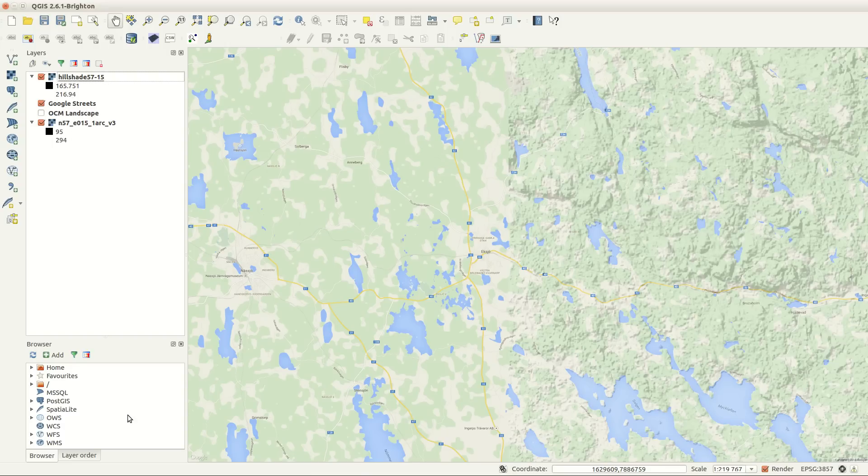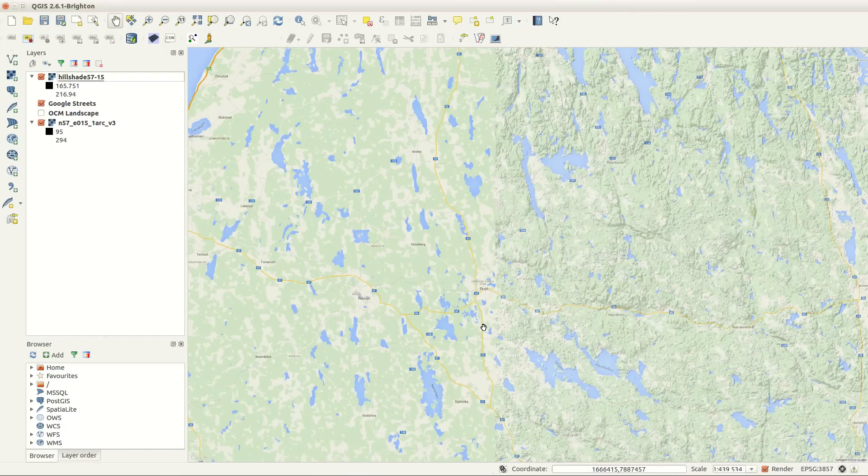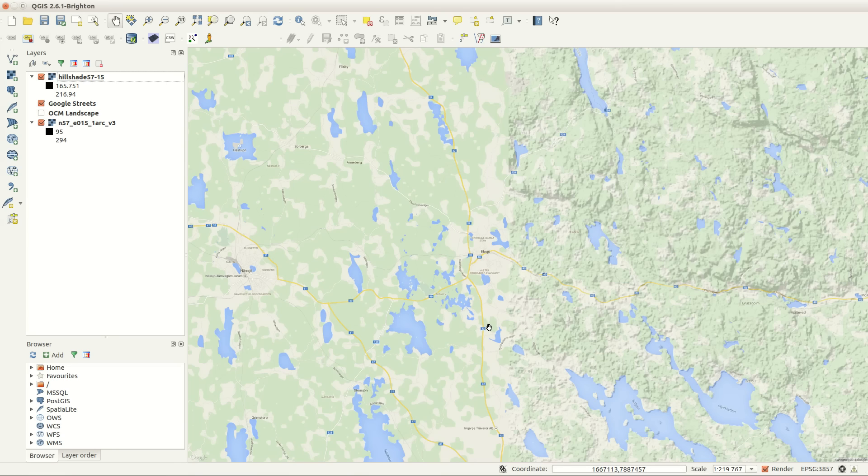And there you have it! A quick 3D effect you can use on any map. See you next time!